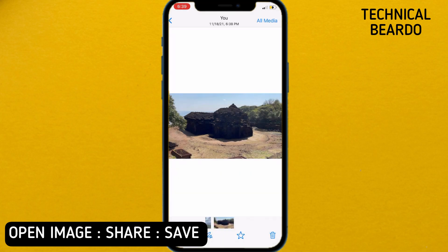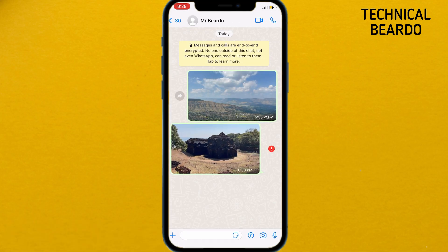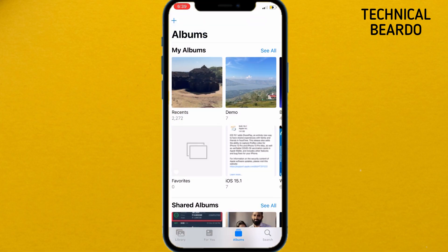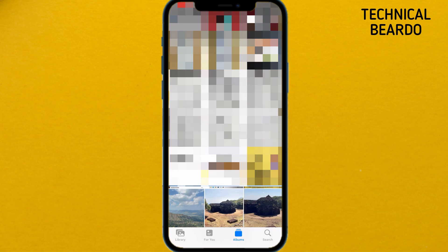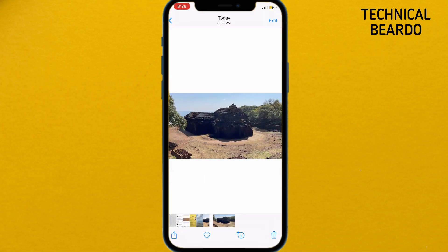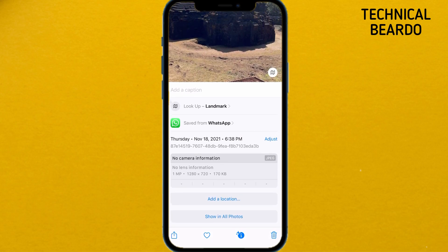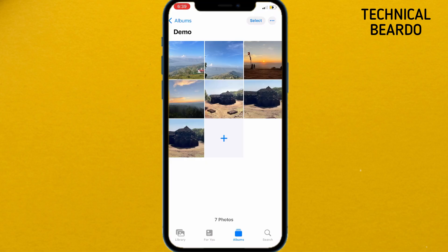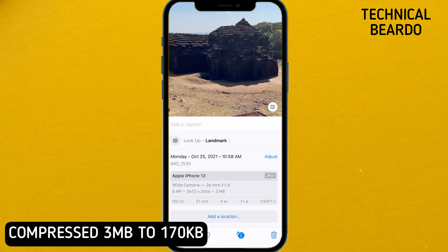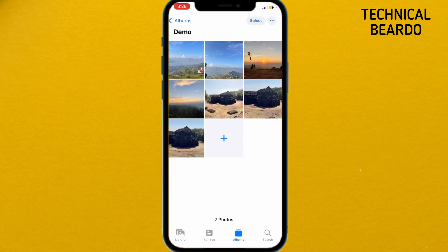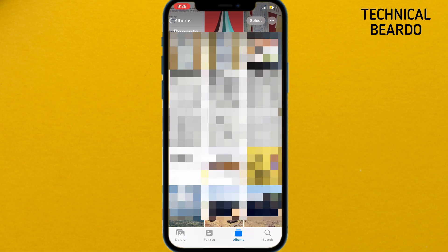Click save. Now go back to your camera roll and open the saved image. If you check the image size, it is 170KB. But if you go to your original image, it is almost 3MB. So the difference is very much — from 3MB it came down to 170KB. You can also compress multiple photos at a single time in WhatsApp on iPhone.